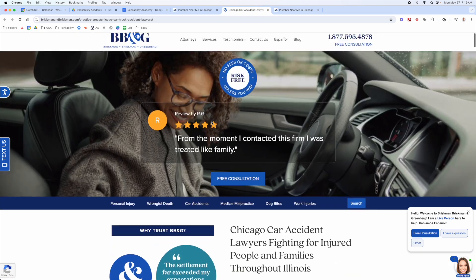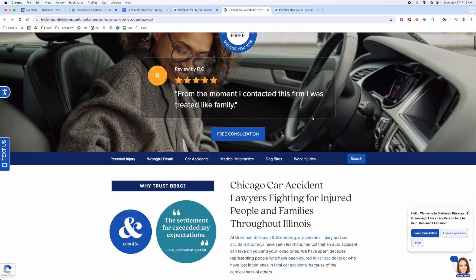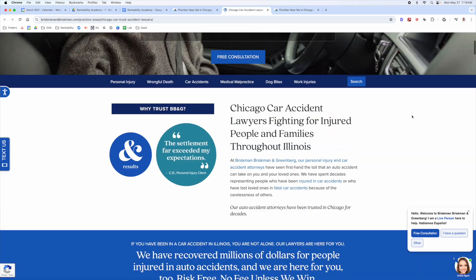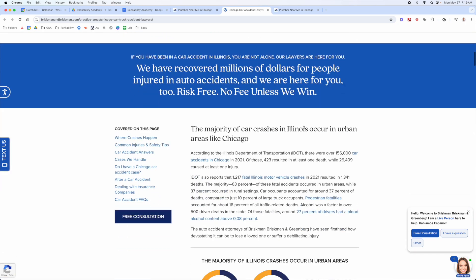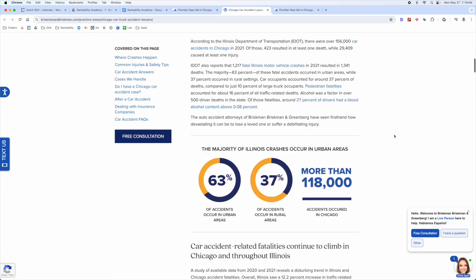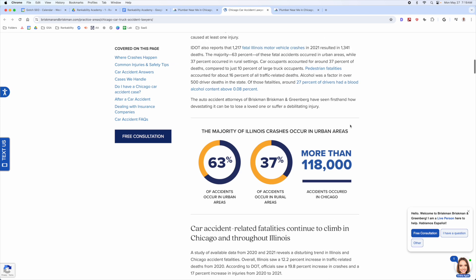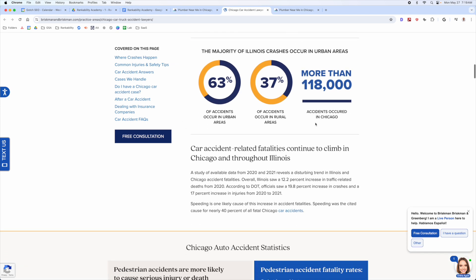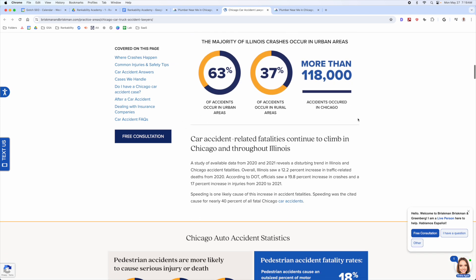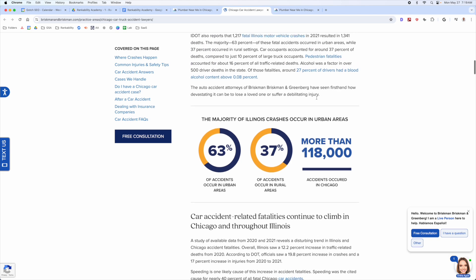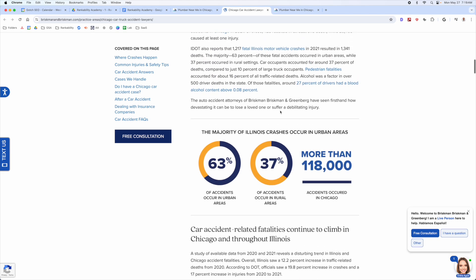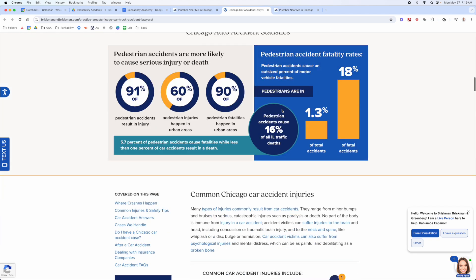Here's an example for a car accident lawyer page. One thing I really like is it's well designed and broken up nicely. They've added data, and while that data is probably not directly helpful for someone trying to find a car accident lawyer, it's definitely effective for linkability.